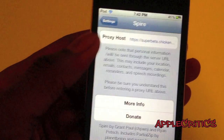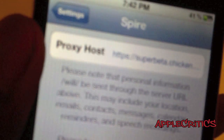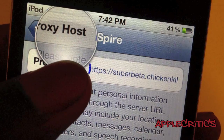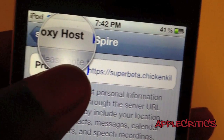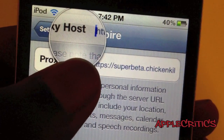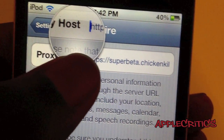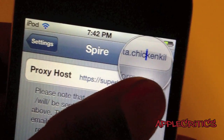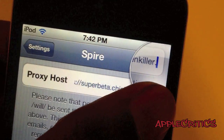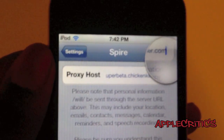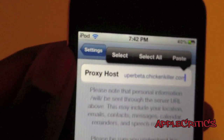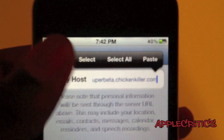After this you're going to go into Spire and then you're going to type in the exact proxy host, which is https://superbeta.chickenkiller.com. That is the exact proxy host that you'll type in. That will also be in the description of this video.